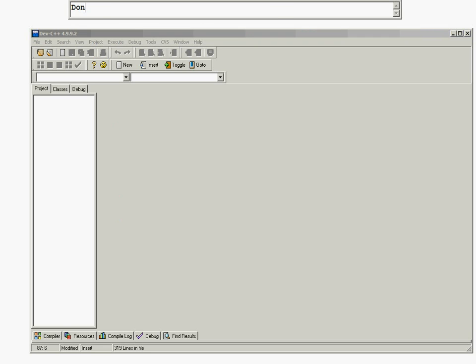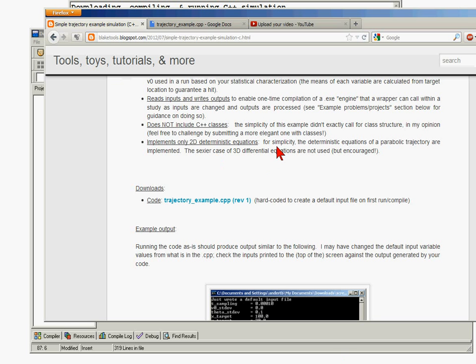In this video we're going to go over the basics of downloading, compiling, and running the example C++ simulation of a simple projectile that is only under gravity influence. There's no linear friction effects. This video is only meant to go over the process of setting up the code and running it, changing the inputs, running it again. A more detailed code walkthrough will be reserved for a potentially later video.